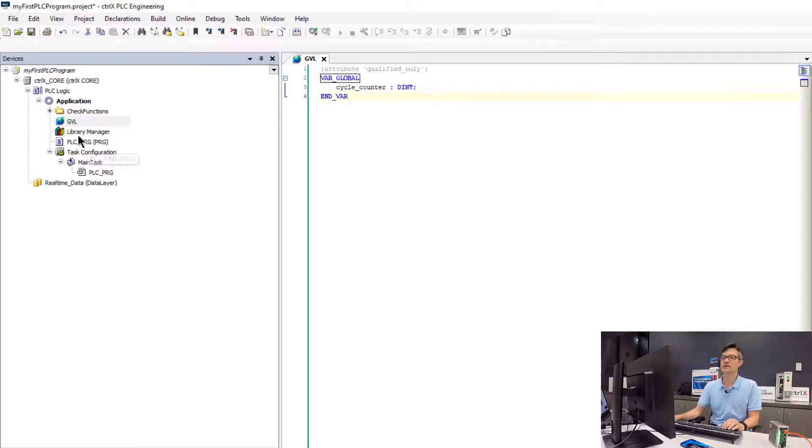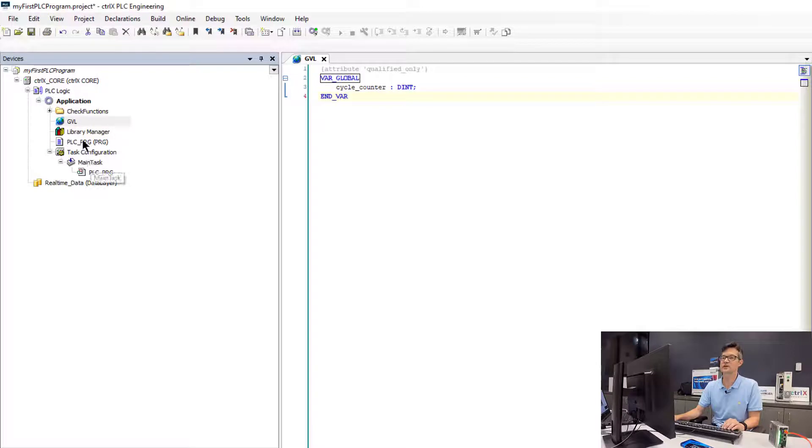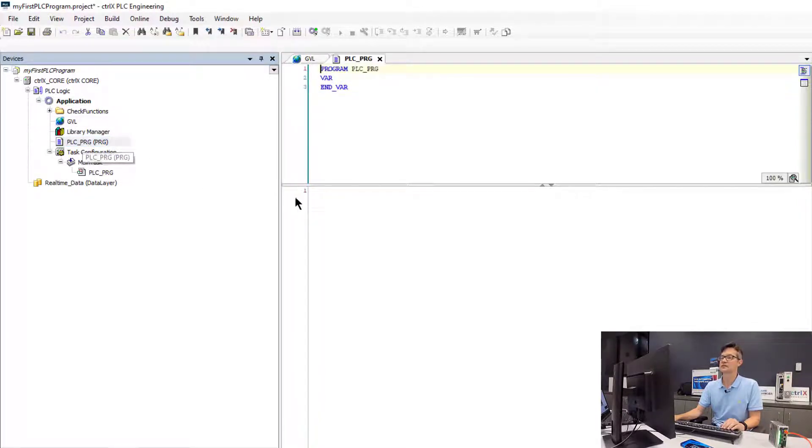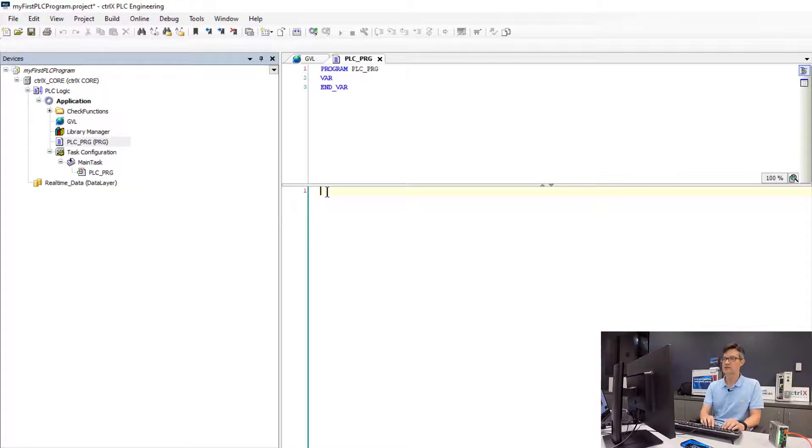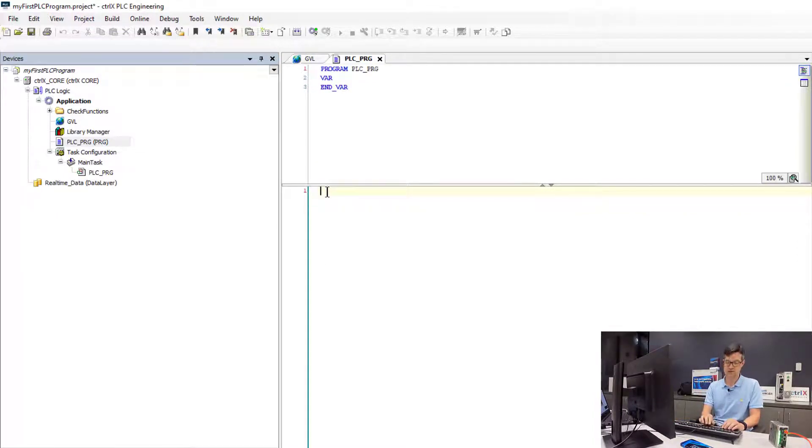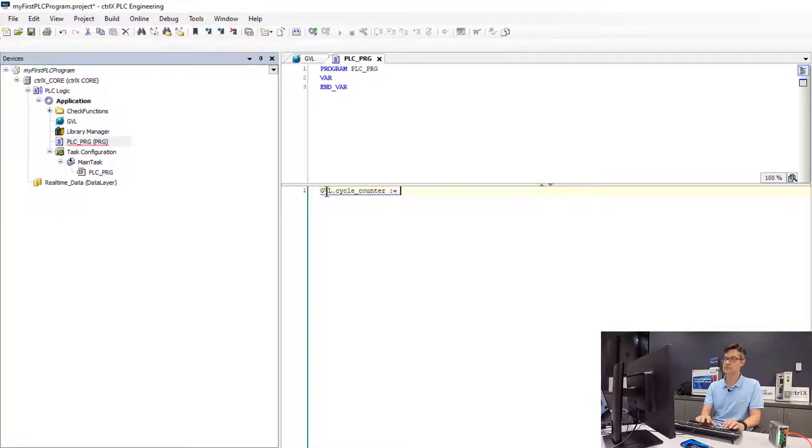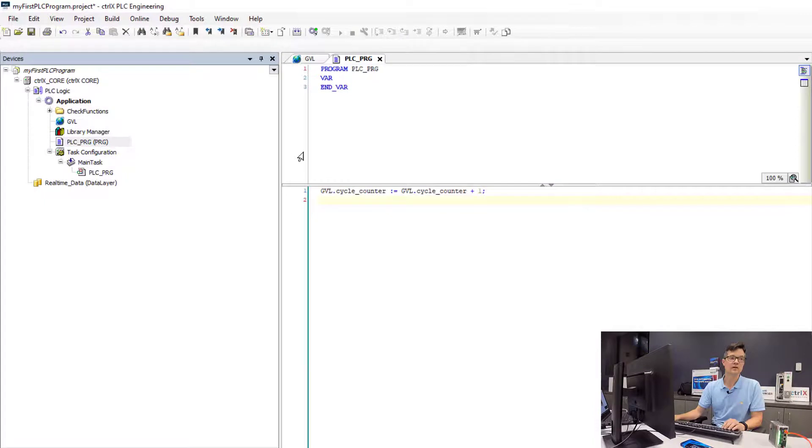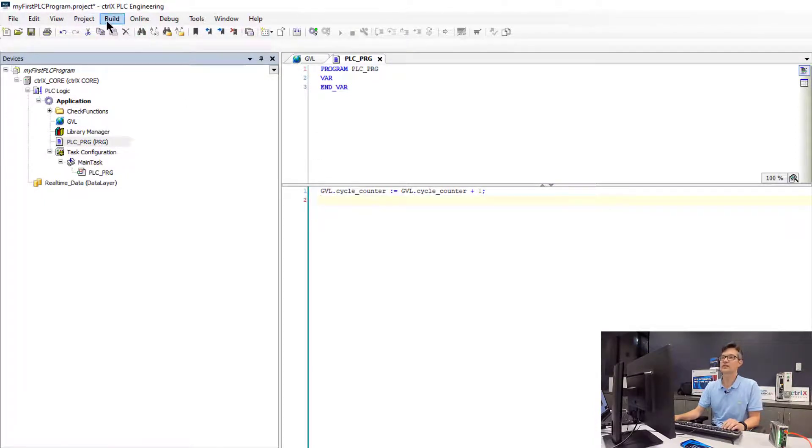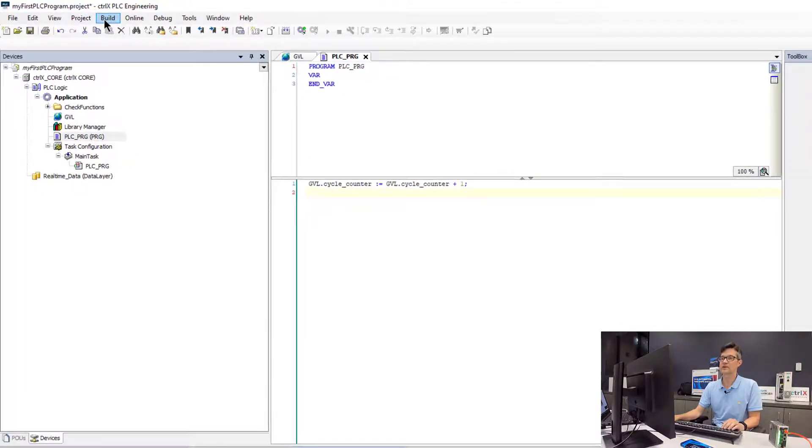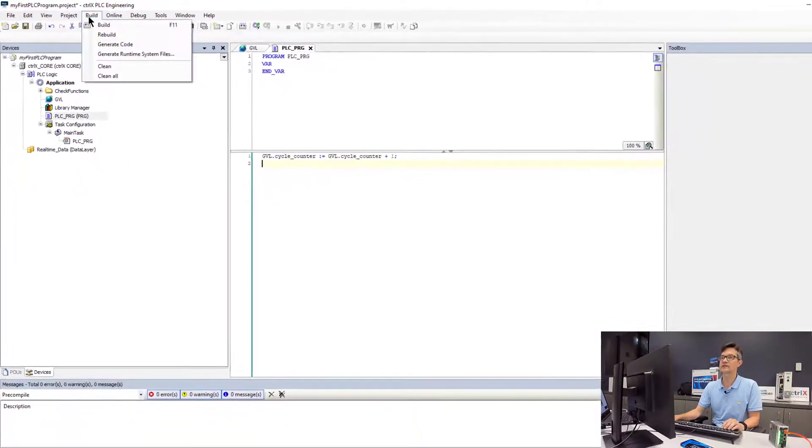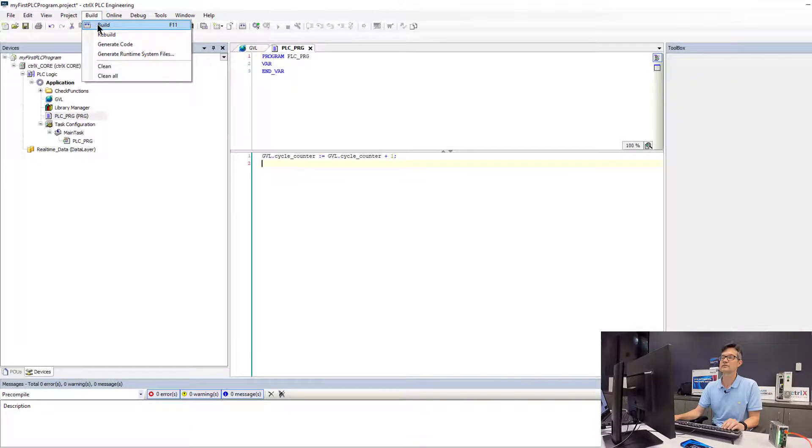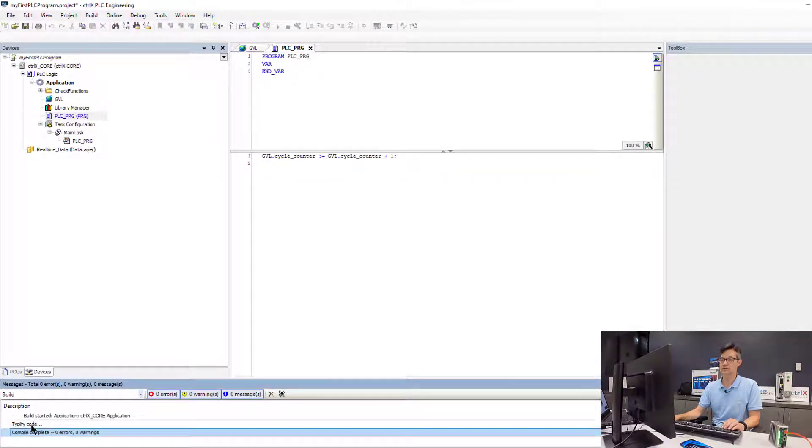We will go into our PLC program that is currently scheduled to run in our main task. We are just going to simply add a line of code to increment this counter. So at this point we will go ahead and compile our program and see if we have any compile errors. So we will go up to build and as we can see our program is now compiled with no errors.